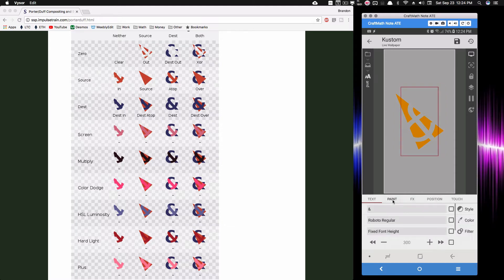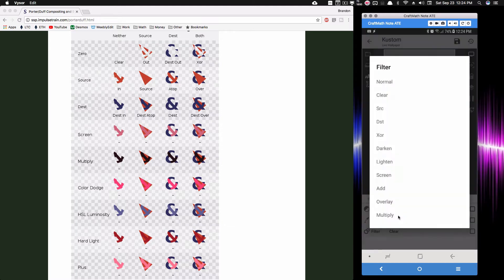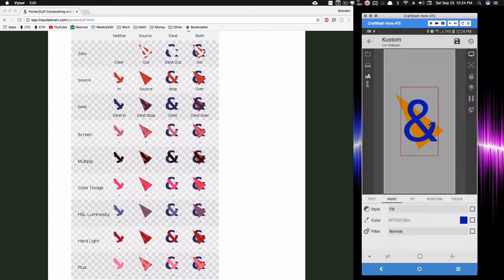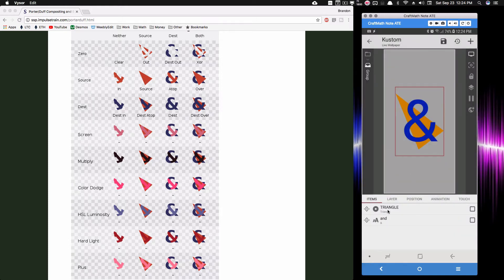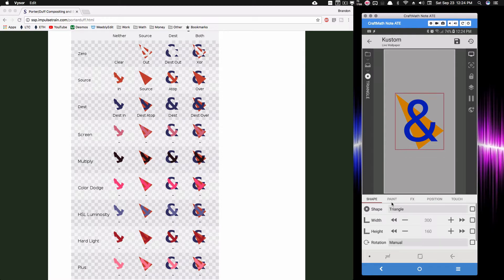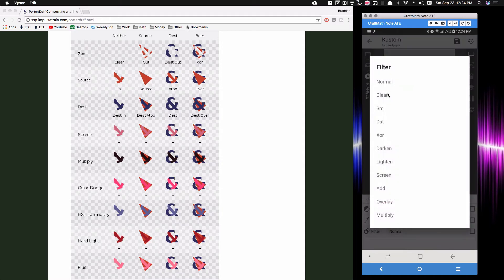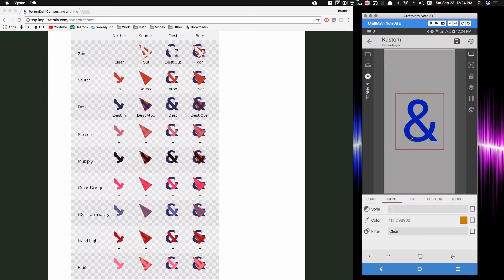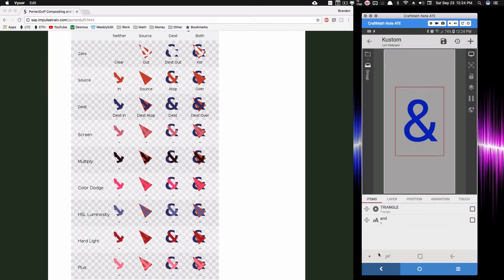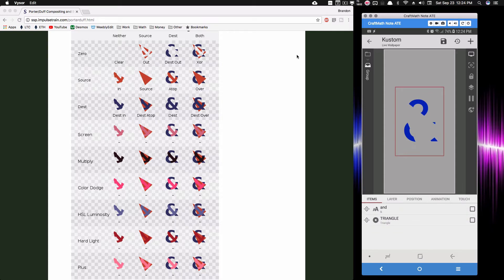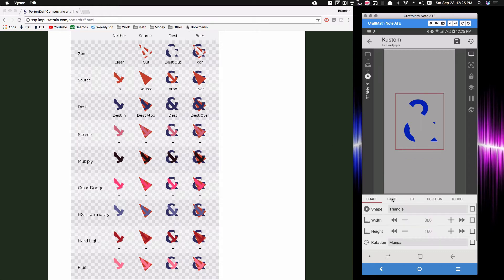Let's take the clear filter off the ampersand and set it back to normal. Now let's set clear on the triangle so we can cut the triangle out of the ampersand. Going to the triangle, setting paint to clear — the triangle disappears. This is about layering, so if I drag the triangle down — putting it on top — we are cutting the triangle out of the ampersand.